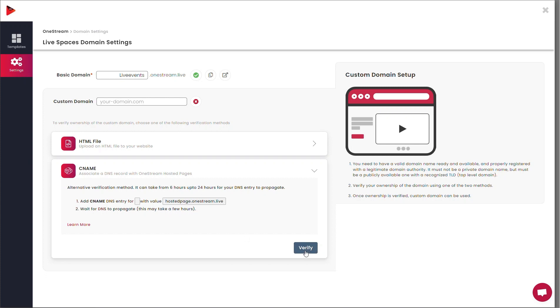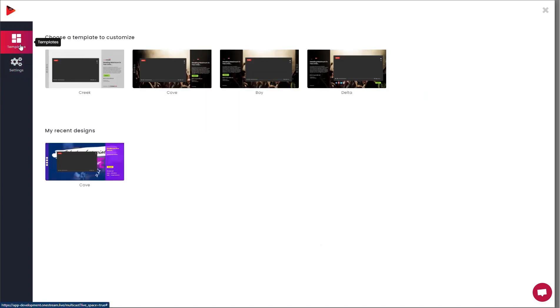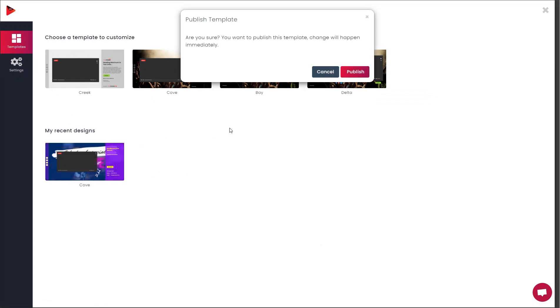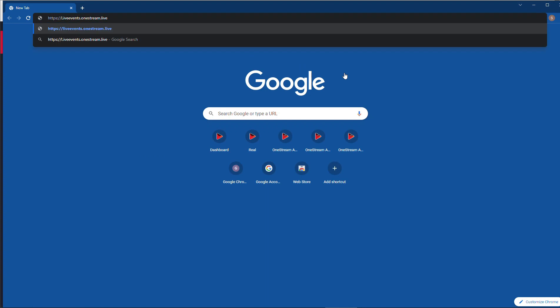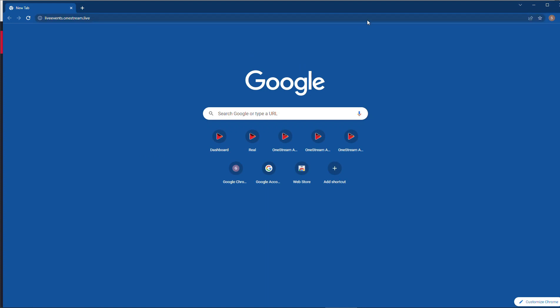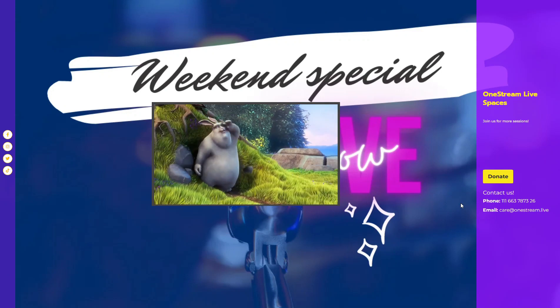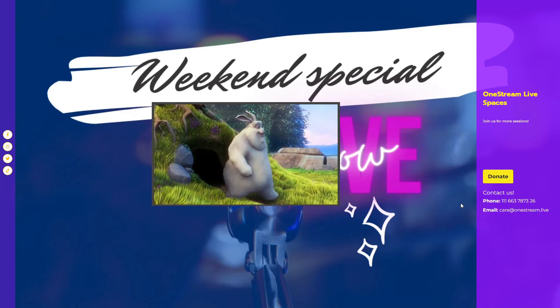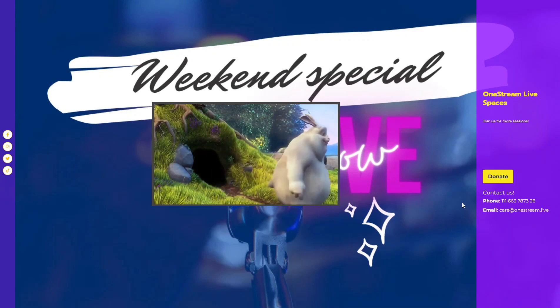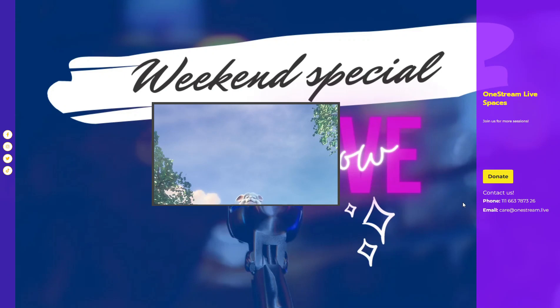Now that you have your personalized web page ready, publish it to start streaming. Send your stream from your OneStream real-time live streaming dashboard and start streaming on your personalized web page. Share your web page link with your audience and broadcast your live stream with them seamlessly.